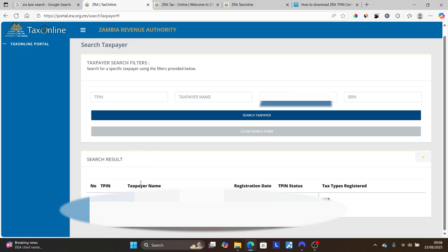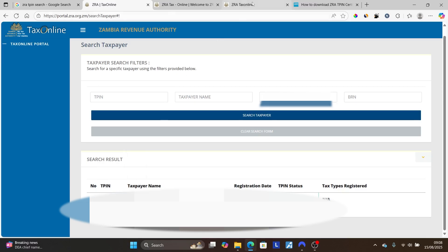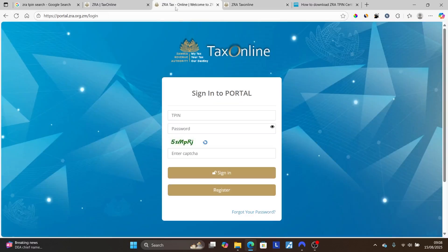Copy the TP number that has been provided. Then go to the ZRA login page at portal.zra.org.zm/logging — the link will also be available in the description and comment section below. After clicking that link it will take you to the sign-in page for the ZRA portal.